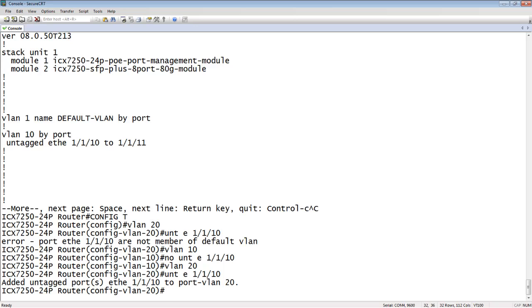Now I've done it so many times that my brain kind of does it automatically. But really what I'm doing is I have to take it out of my VLAN 10, which puts it back in the default VLAN, then you put it in 20, which takes it out of the default VLAN and puts it into 20. Okay, so not a big deal.